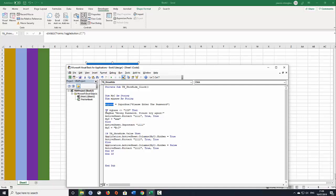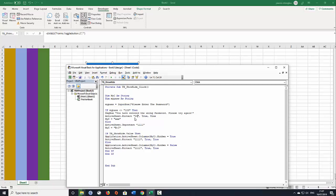Then I create an if statement. I'll say if myPass which is my variable is anything but one two three, then show the user the message box and the message box is wrong password. Let's put you have entered the wrong password please try again. Then we say ActiveSheet.Protect triple ones. We can let's change that to say five four, four fives okay.